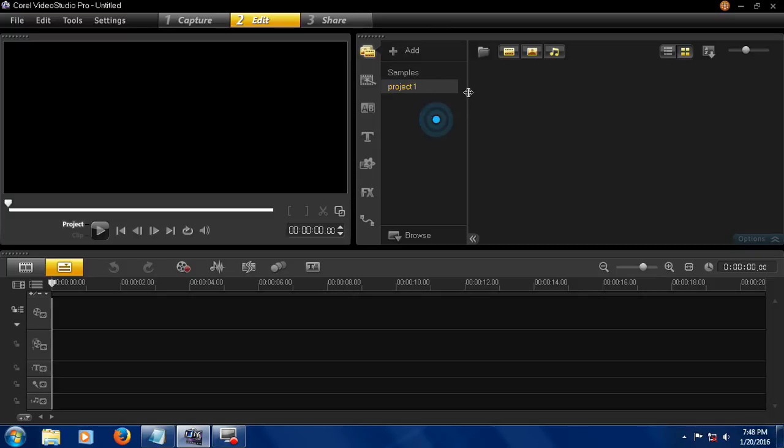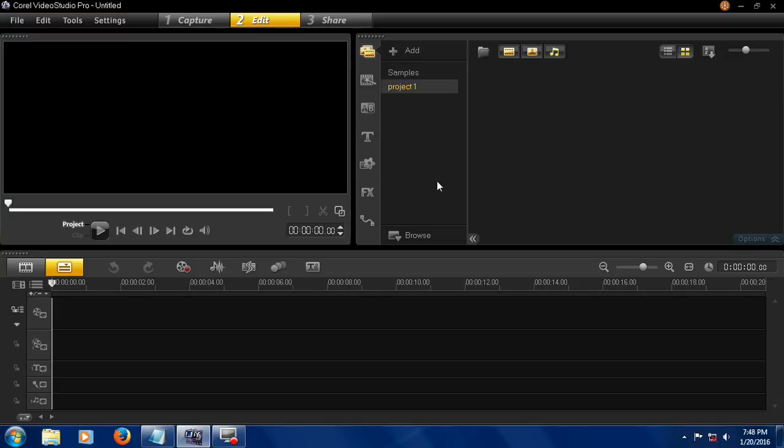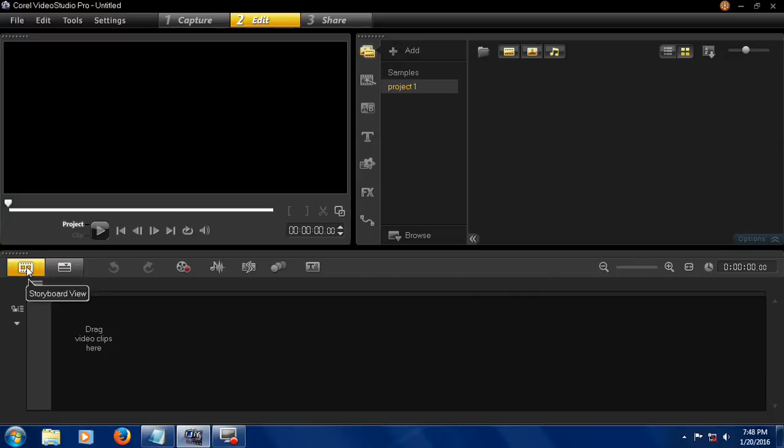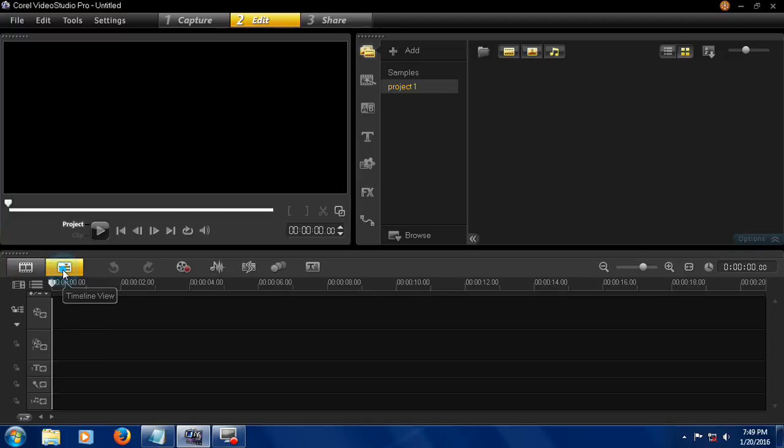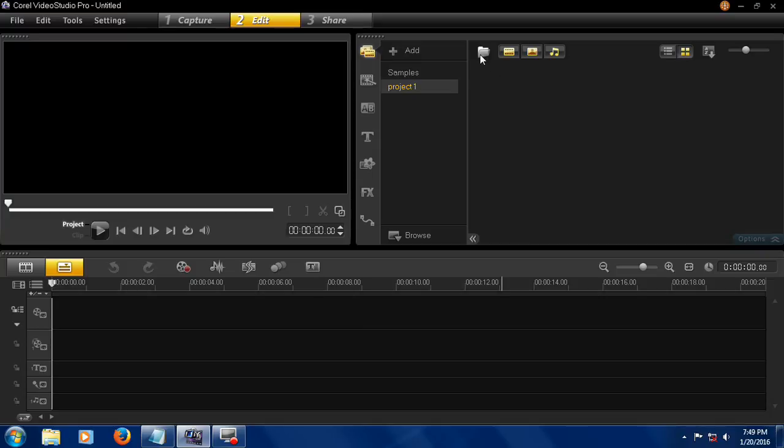Now this is Project One, and this is the area for your video editing. This is the panel view. There's a timeline view and storyboard view. The timeline view is easier for editing. Now you can import